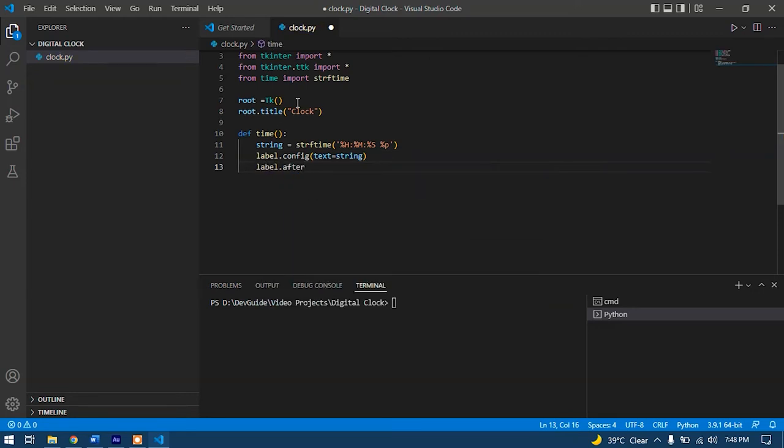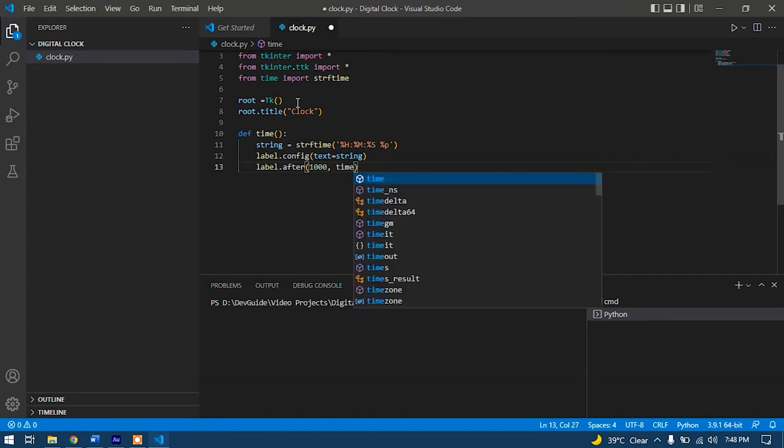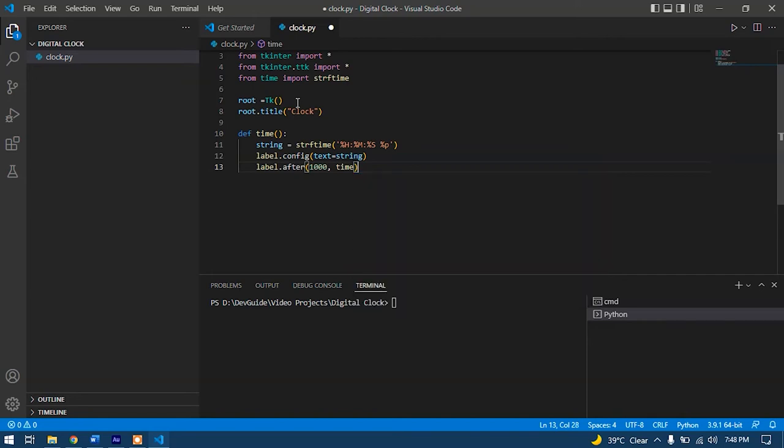After that, we'll type in label.after. After displaying label, what should happen? And here we'll type in 1000, that is equal to one second, and the time function should be recalled. So after every one second, the time function should be recalled so the time can be refreshed after one second.